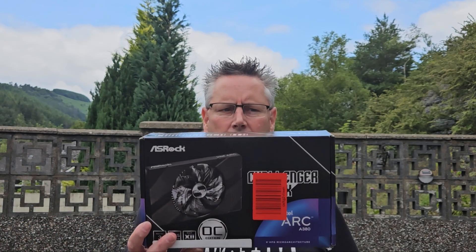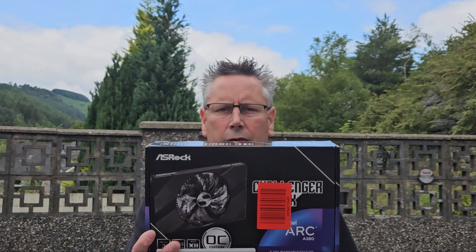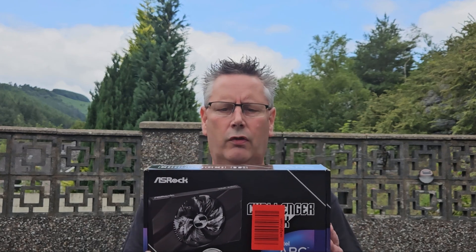Hello everyone. Today we are looking at the Intel Arc A380. This is the ASRock version. It's a graphics card with a difference. It's got AV1 in it and it only costs 123 quid.